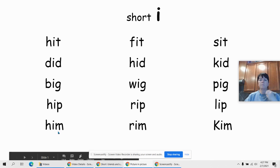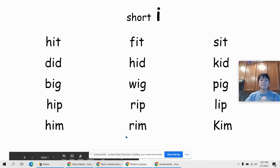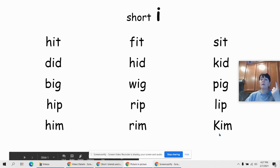H-i-m, him. R-i-m, rim. My name — k-i-m, Kim.